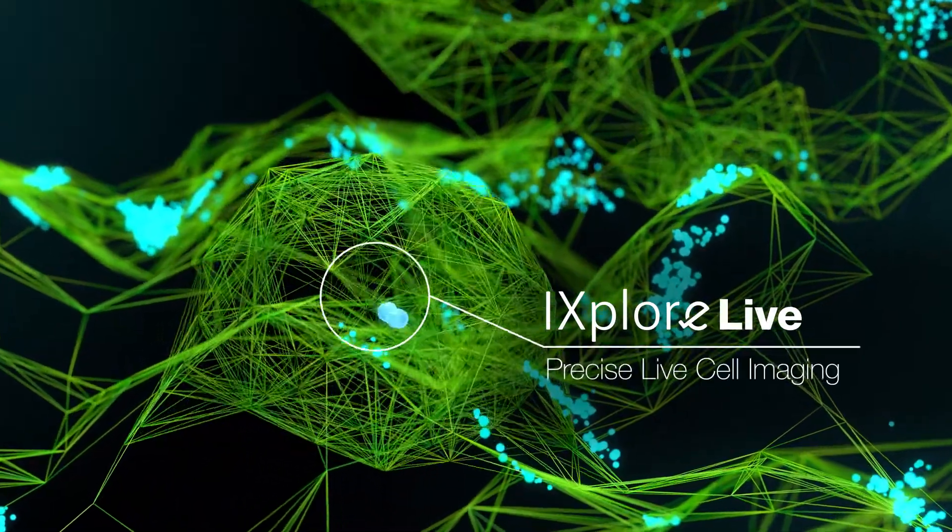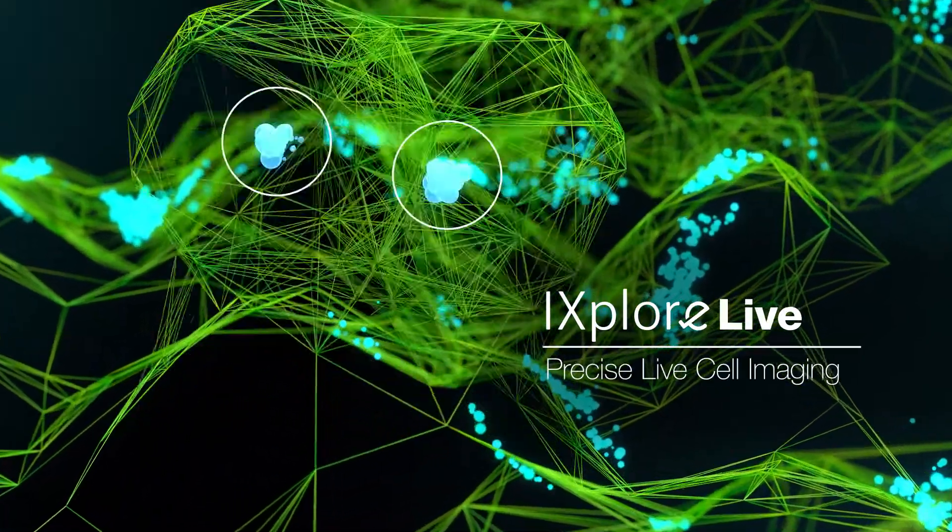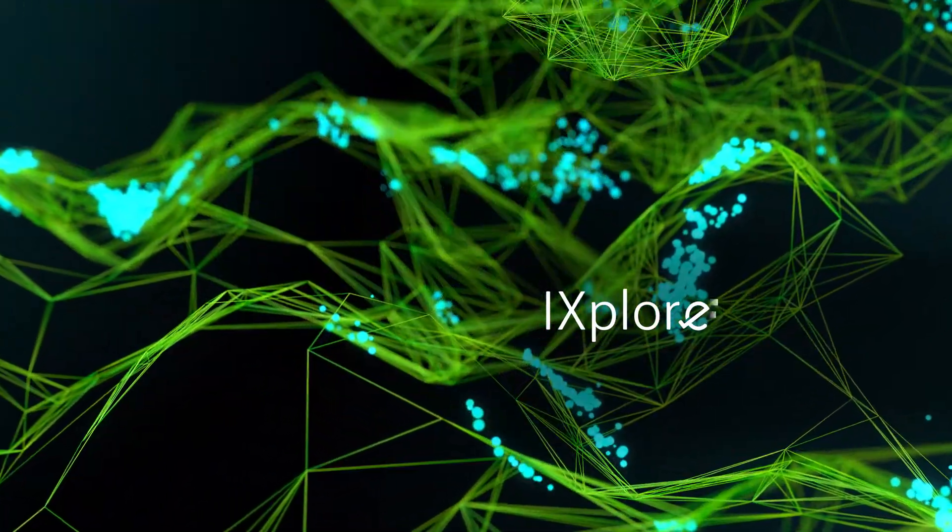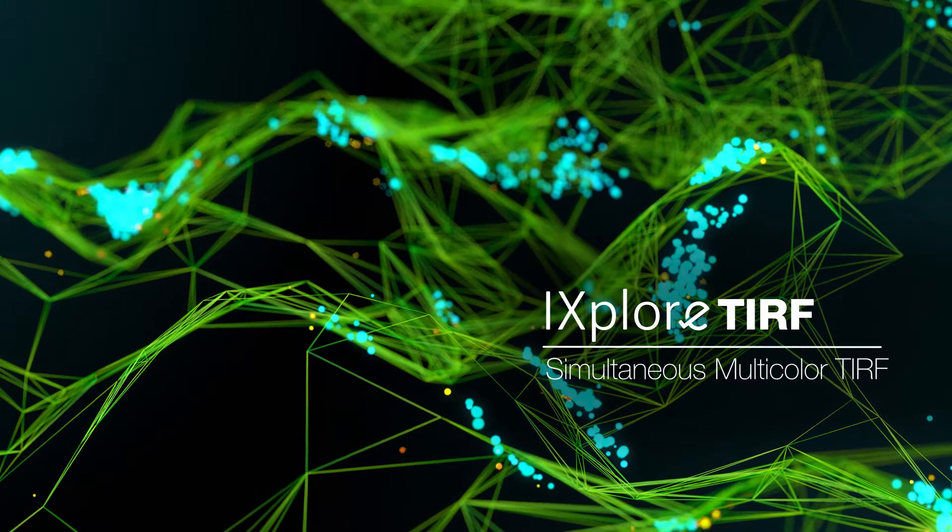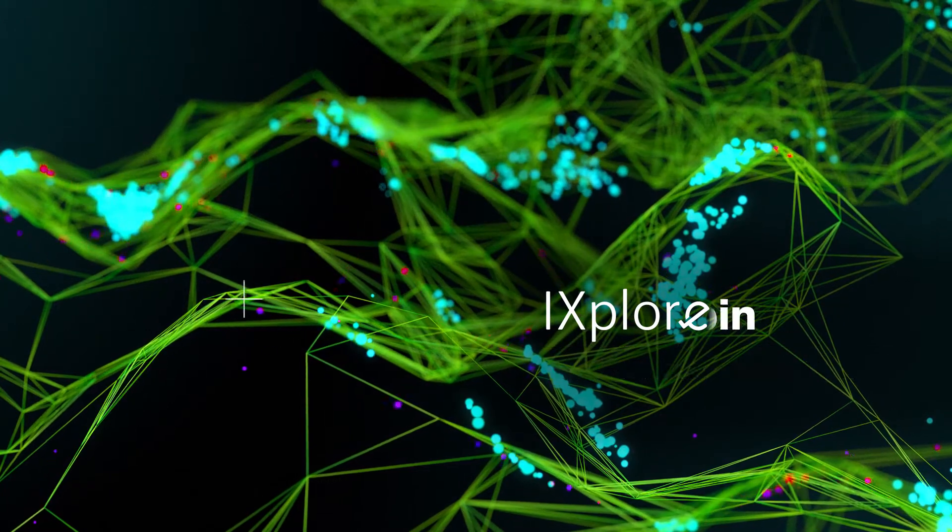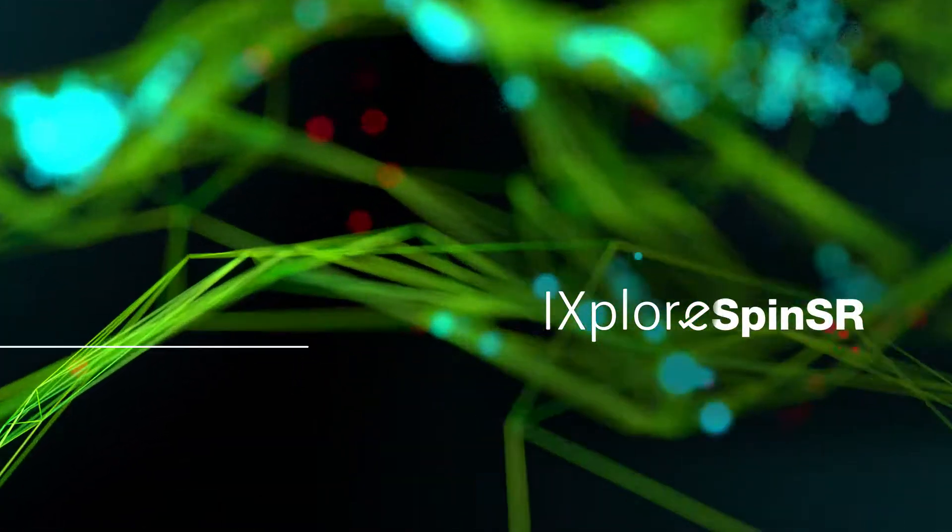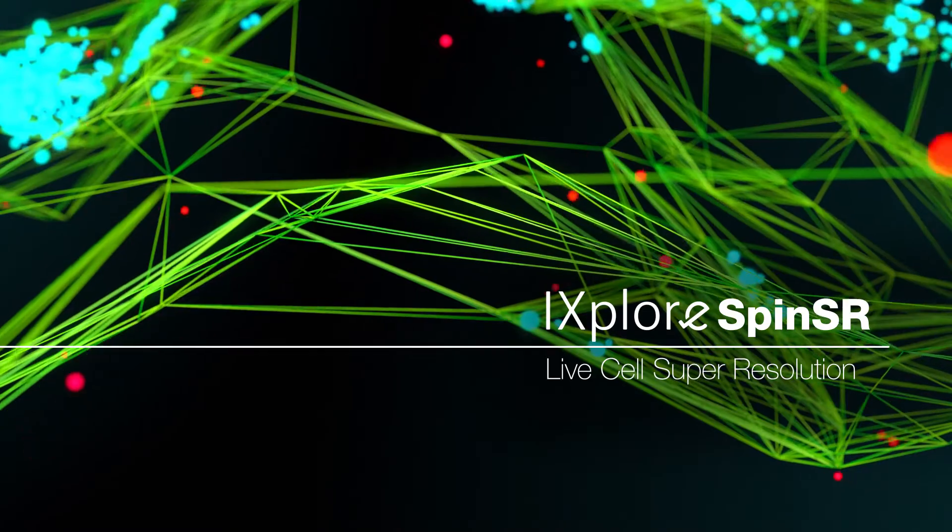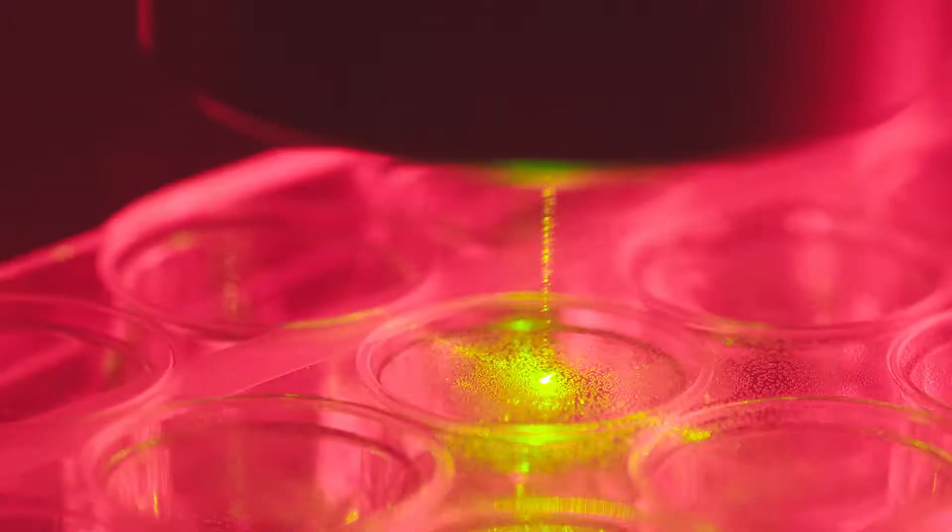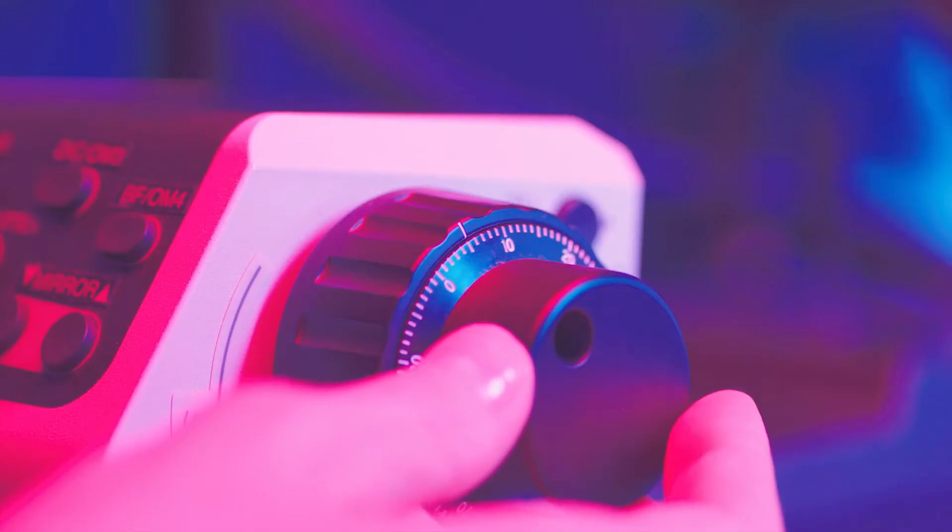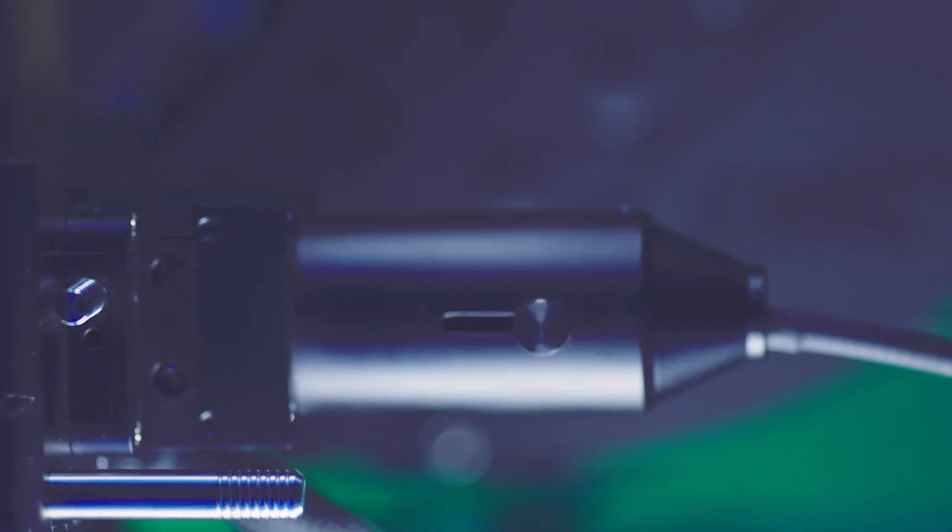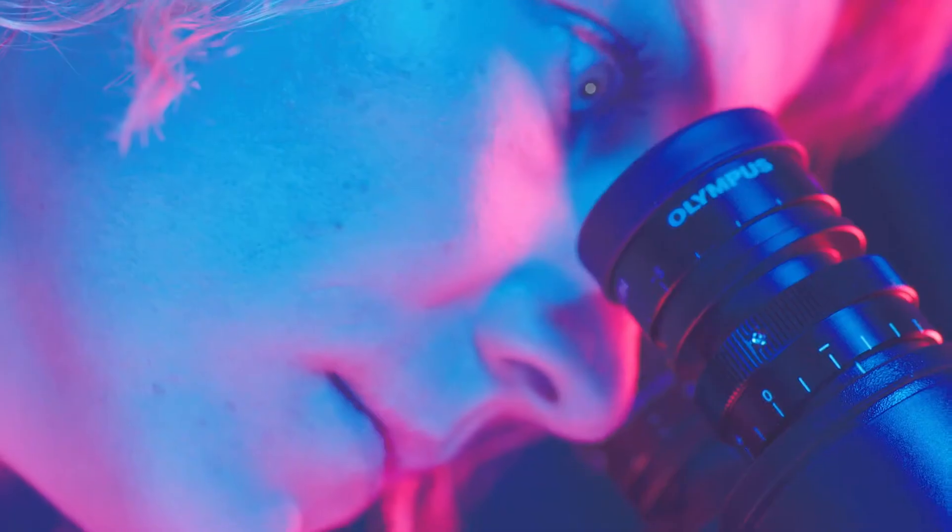Olympus iExplore solutions are tailored to your research needs. Follow the fast track to results and make a step forward in understanding the principles of life.